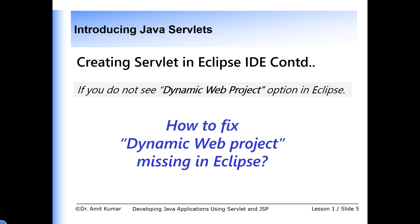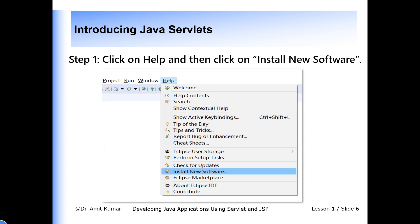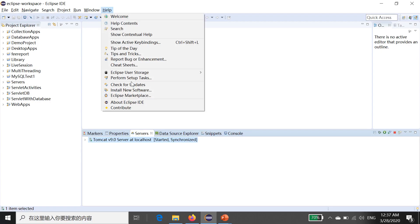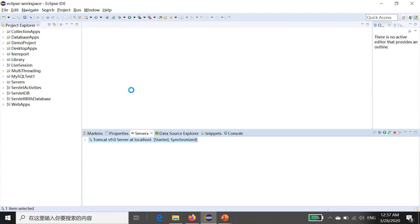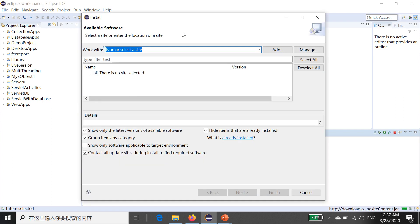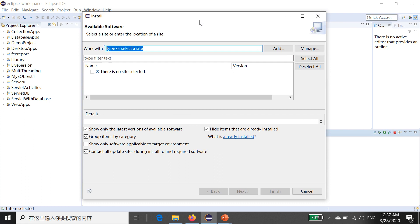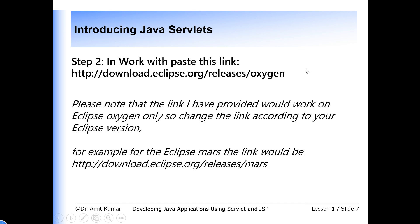To fix this problem, go to Help and click on Install New Software. When you click on Install New Software, an installation window will open. After this, you have to copy this link: http://download.eclipse.org/releases/oxygen and paste it into the Install window.